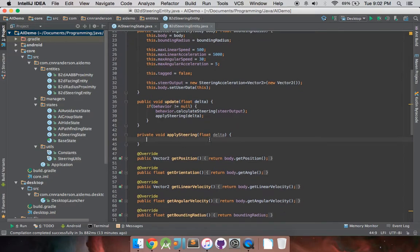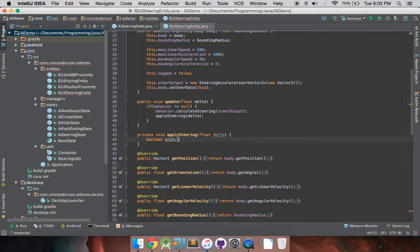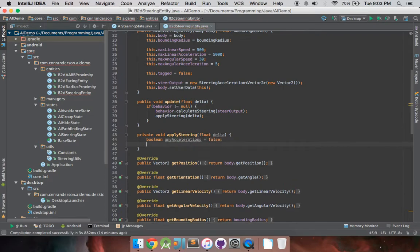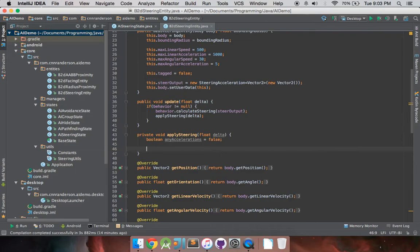And this one's going to be a little vector math heavy, but it, for the most part, is pretty straightforward. The first thing you want to do is just get this boolean value called any accelerations, and we're just going to set that to false. So, we're going to use that to determine if there was any angular or linear accelerations applied from the steering output. And if there were, then we can catch that and make sure to cap the linear speed and angular speed as well.